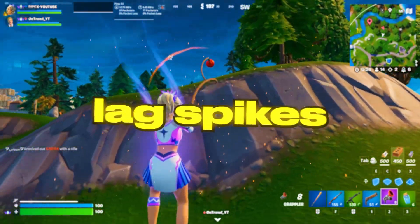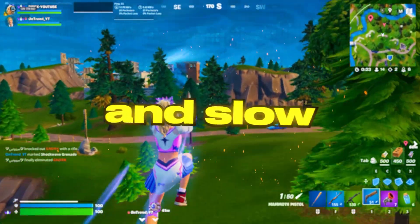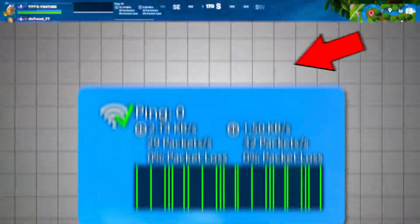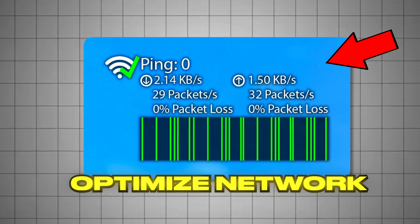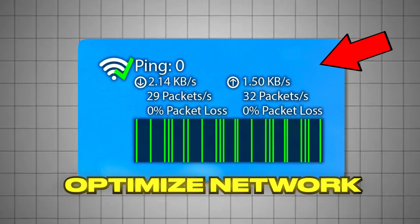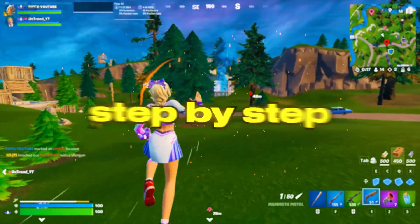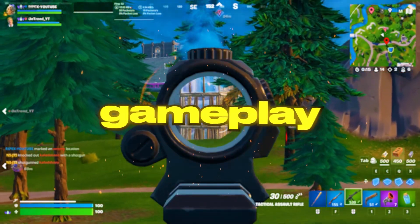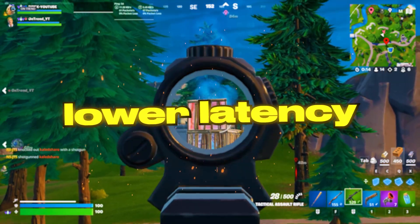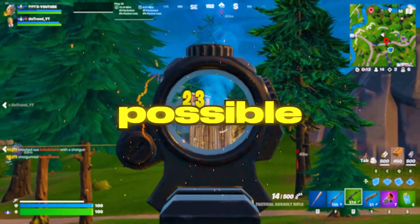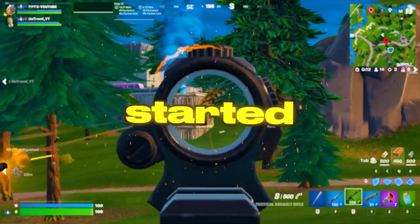Tired of high ping, lag spikes, and slow downloads while gaming? In this video, I'll show you how to fully optimize your internet connection step by step so you get smoother gameplay, lower latency, and the fastest speeds possible. Let's get started!